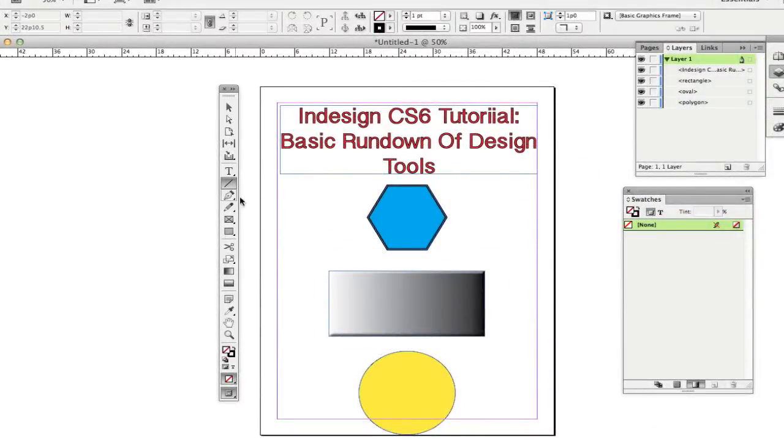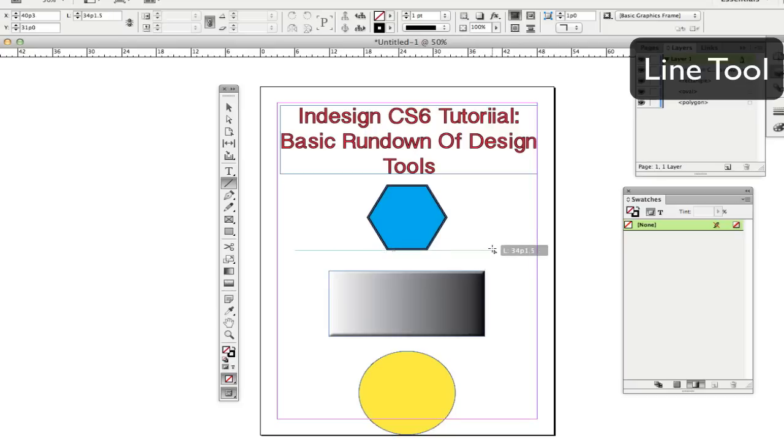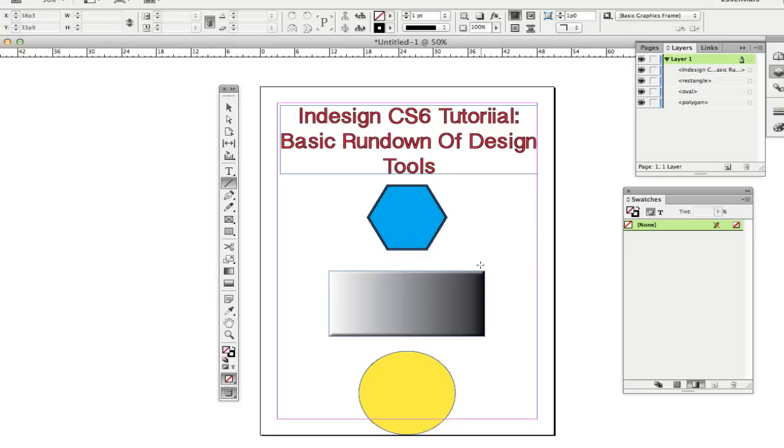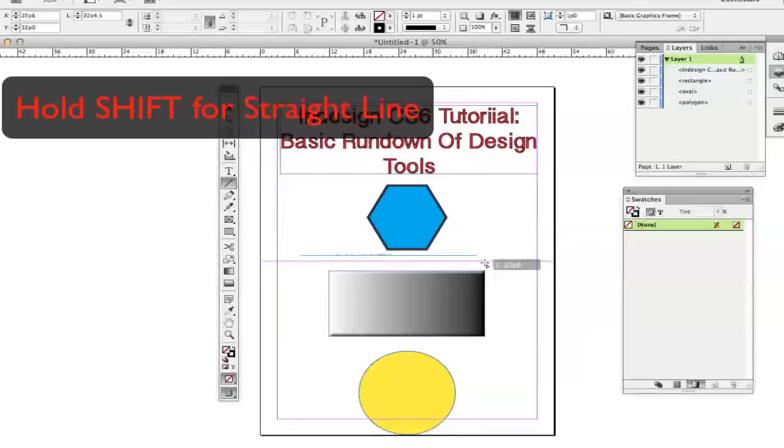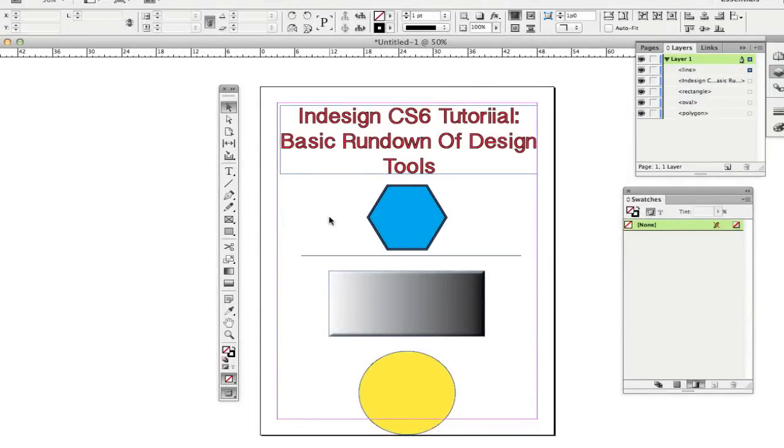Now the next tool is the line tool. And you can go and draw a line, vertical or horizontal, however you want to do it. To make sure that the line is exactly straight, hold down the shift key. And it doesn't matter how shaky you are with the mouse. The line will always be perfectly straight.